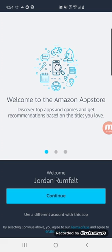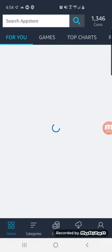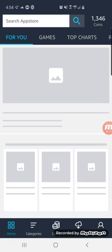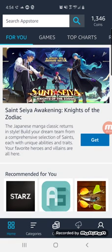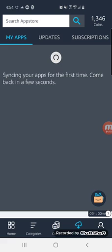Now that I have the app store installed, I've already got the Amazon account so my information is saved. Go to My Apps.